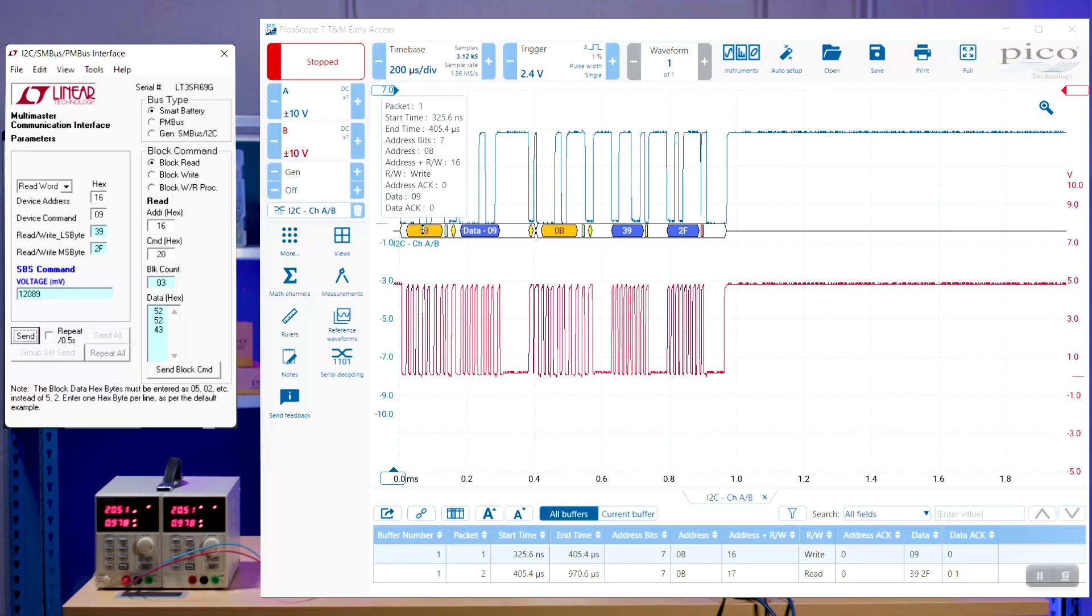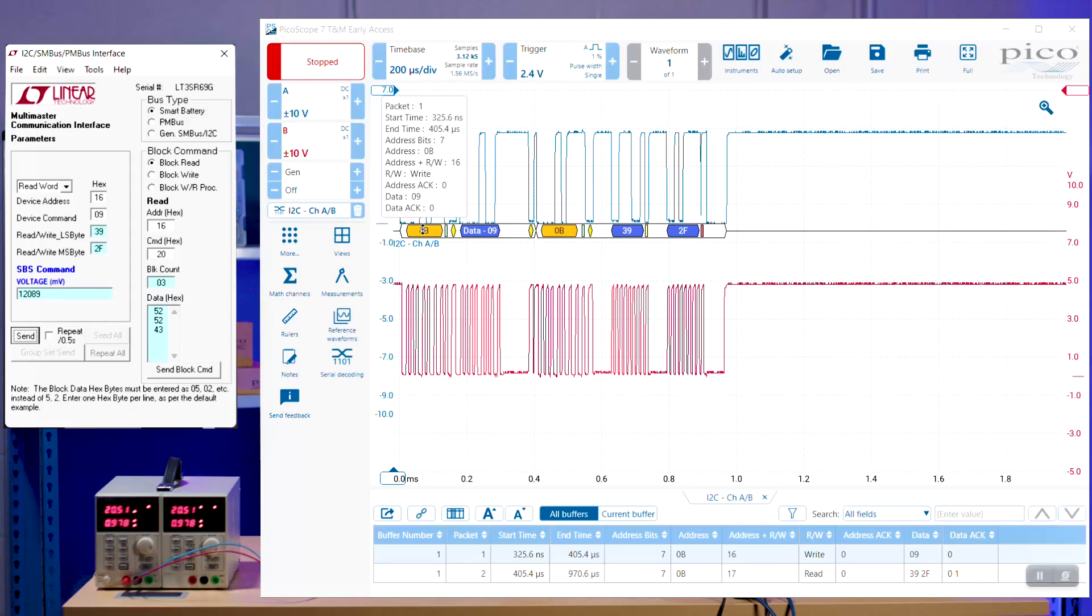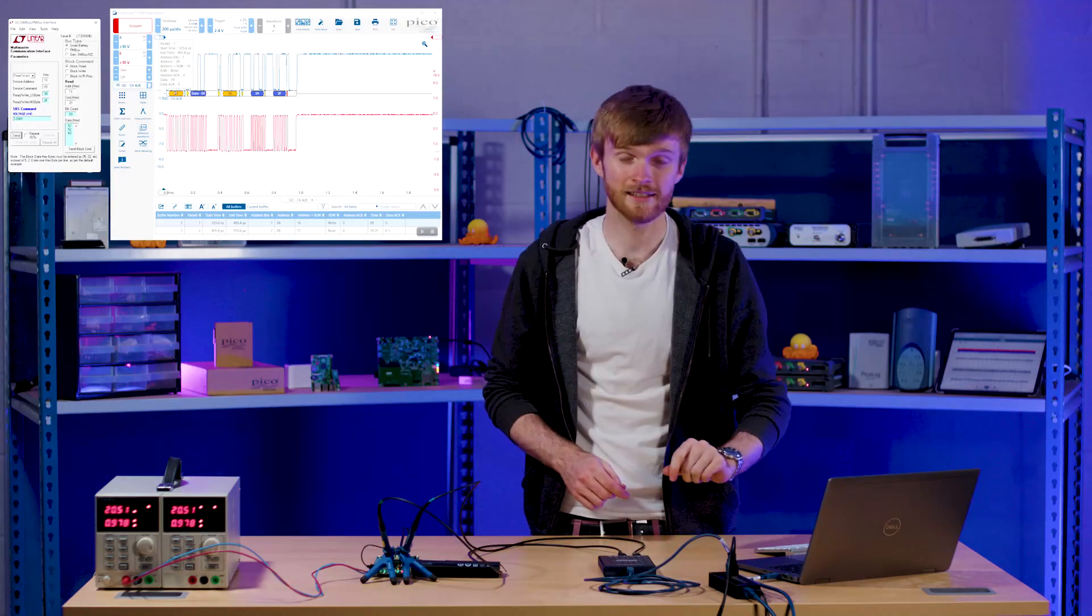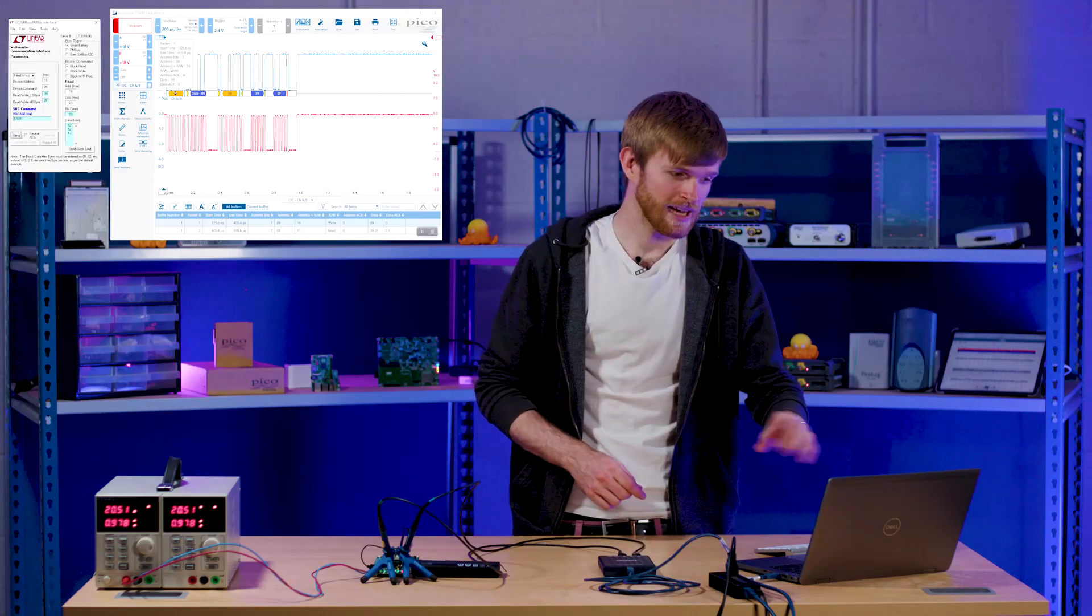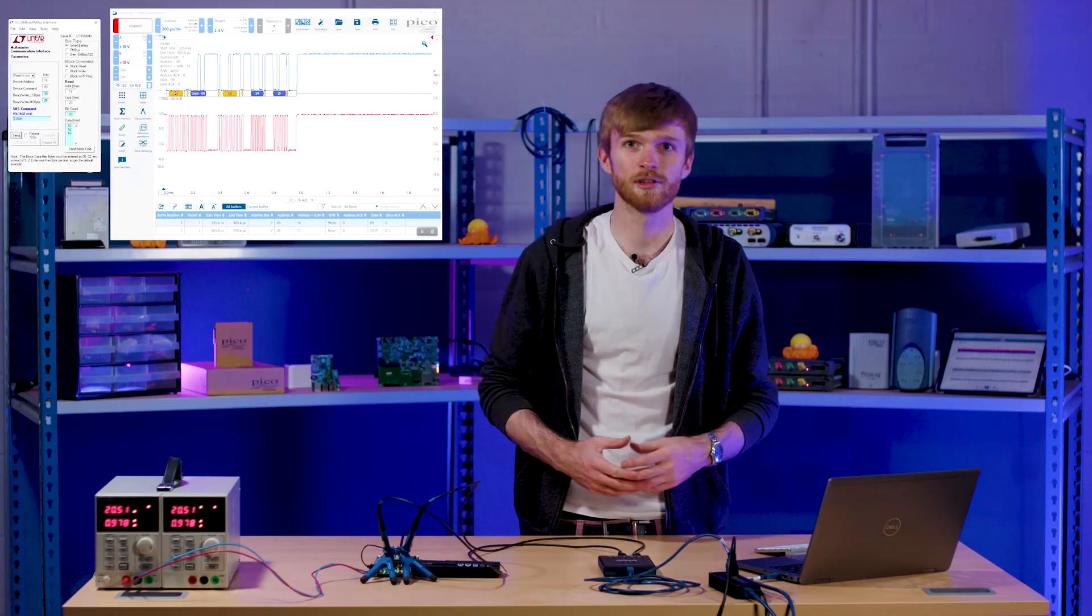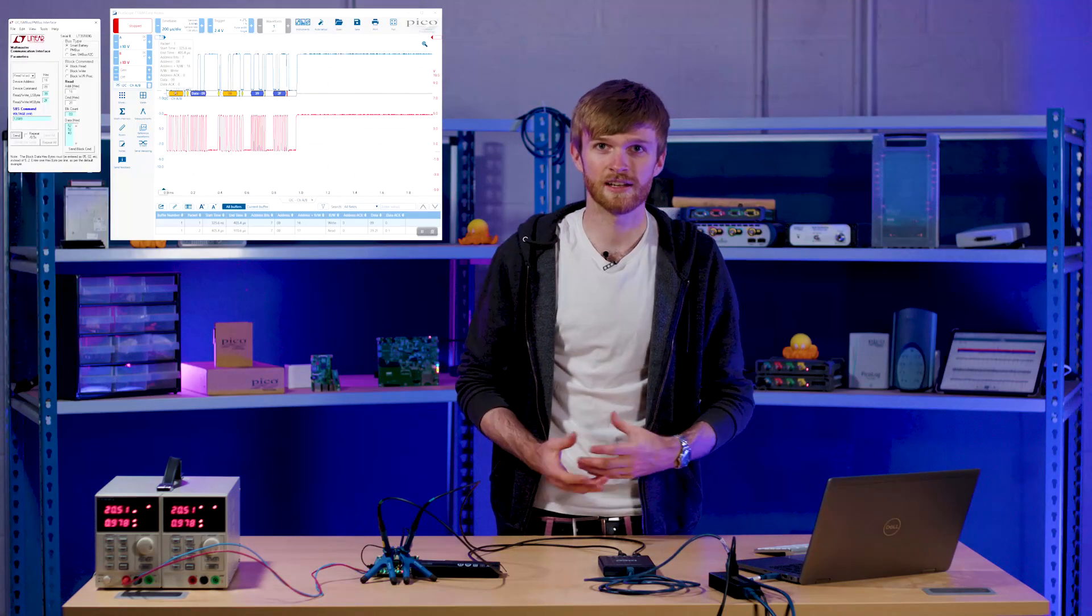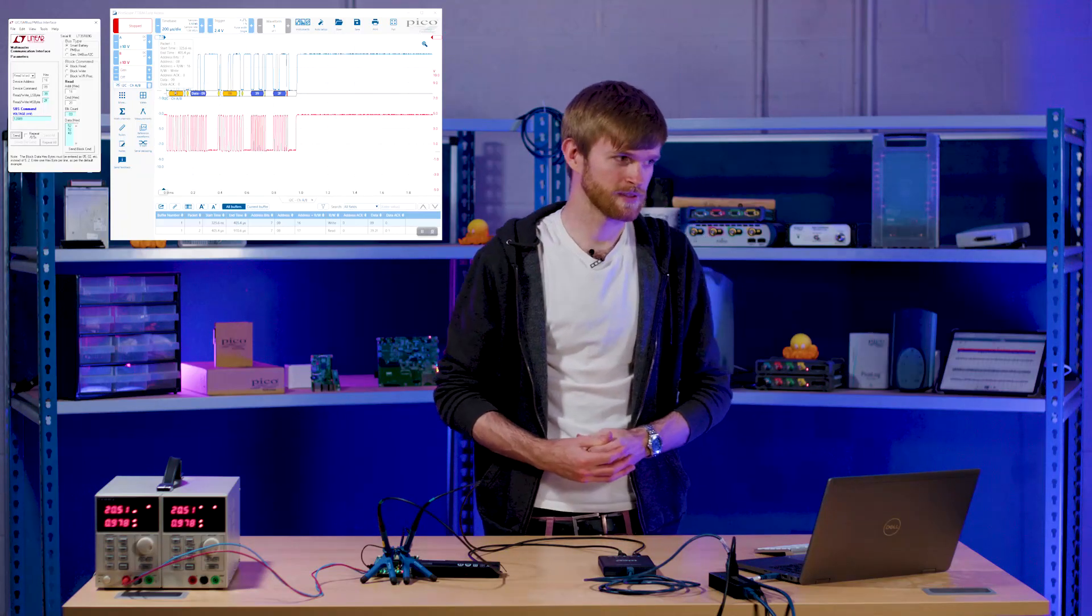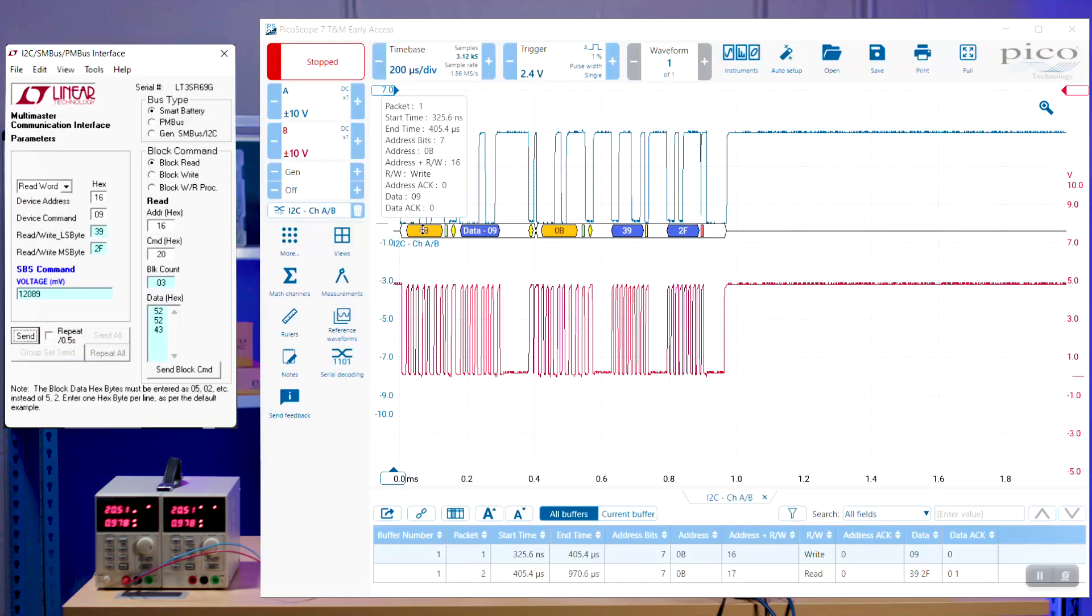So as you can see as we look into each packet, the address plus the read and write bit is 16 whereas normally it'll come out as 0B. And you can see our data has been acknowledged by the smart battery with the little ACK as 0. And then you can see the data going through which is 09, a command asking for voltage.